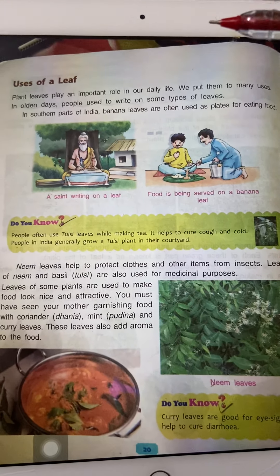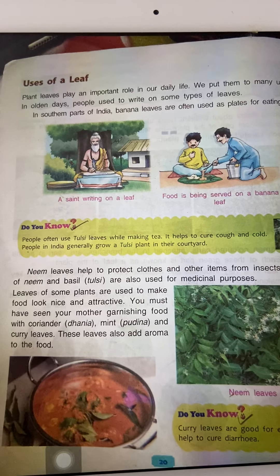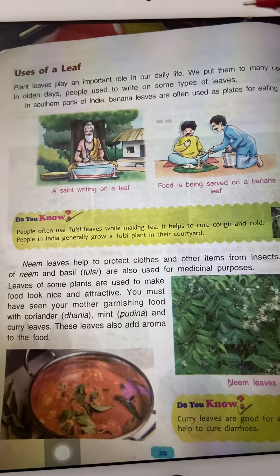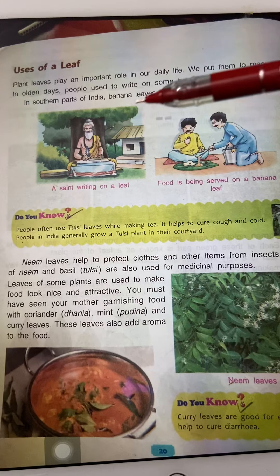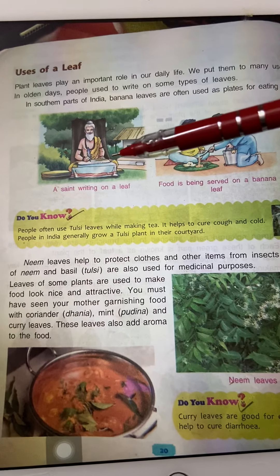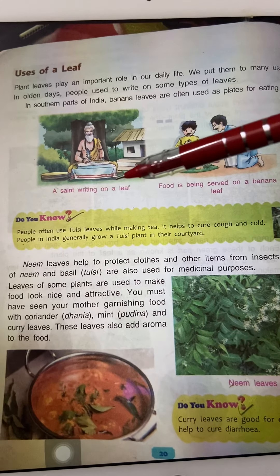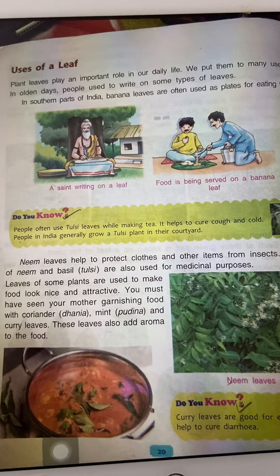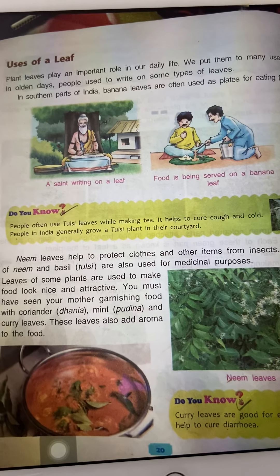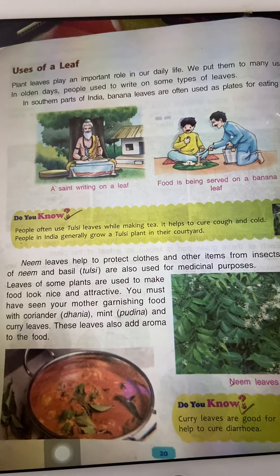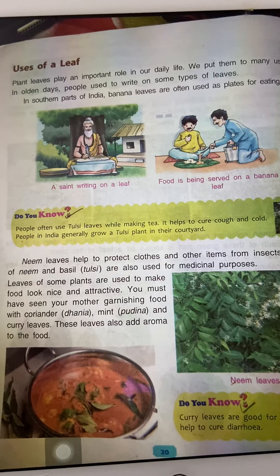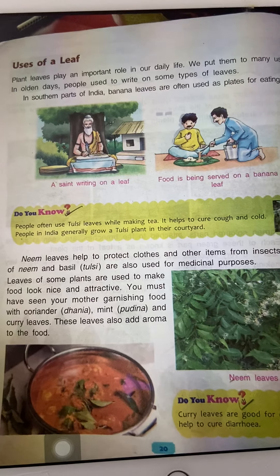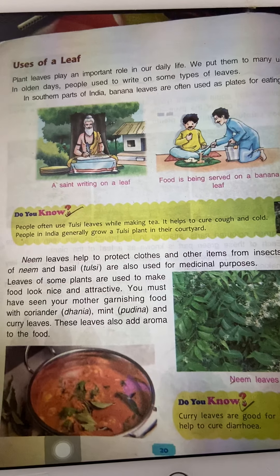Leaves have many uses. Plants use them, and human beings also use them. In the past, Sadhus and Saints used to write on leaves. As shown in the figure, a saint is writing on a leaf. So we can say that in olden times, people used to write on leaves — though not all types of leaves. In southern parts of India, even now food is served on banana leaves. Kele ke patte mein khana diya jata hai. South India mein ye tradition abhi bhi hai.